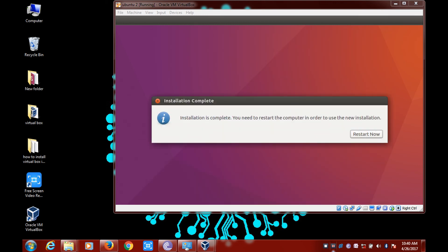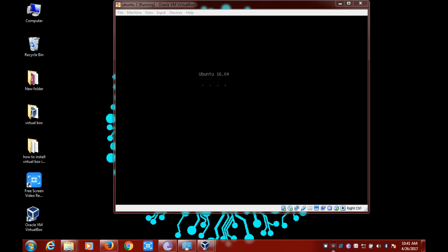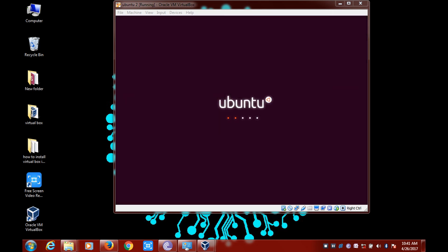The OS has now been installed in your virtual environment. Click on the Restart button. As soon as it restarts, the virtual environment will be ready to use the OS.